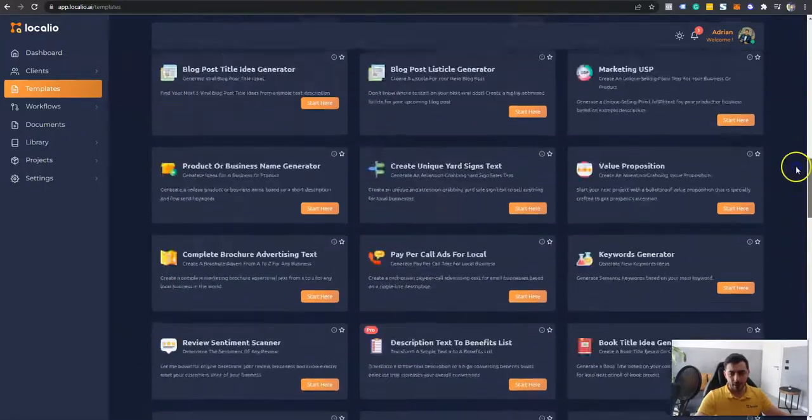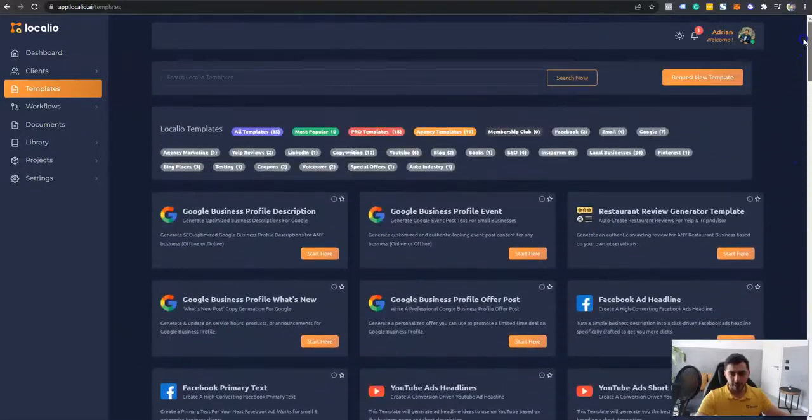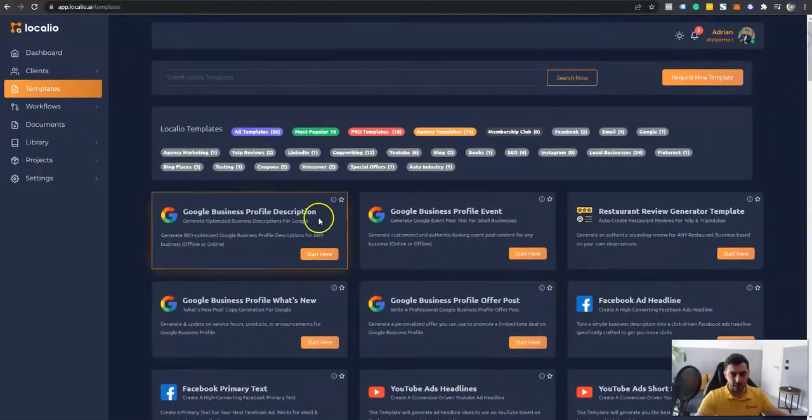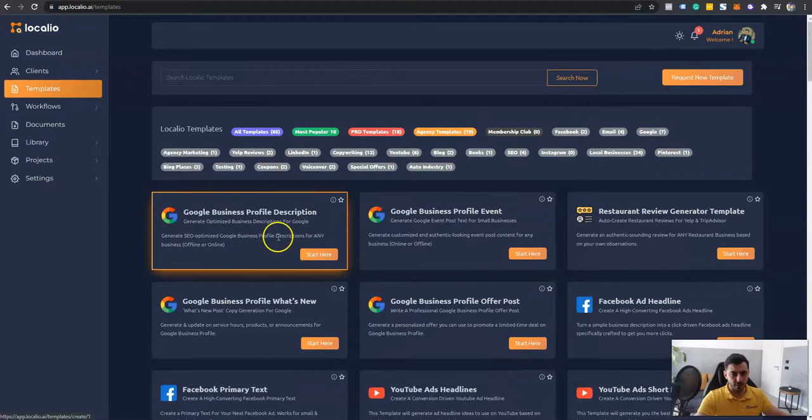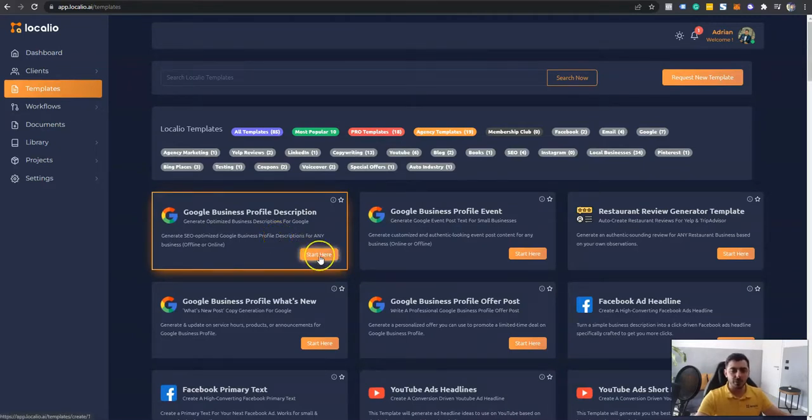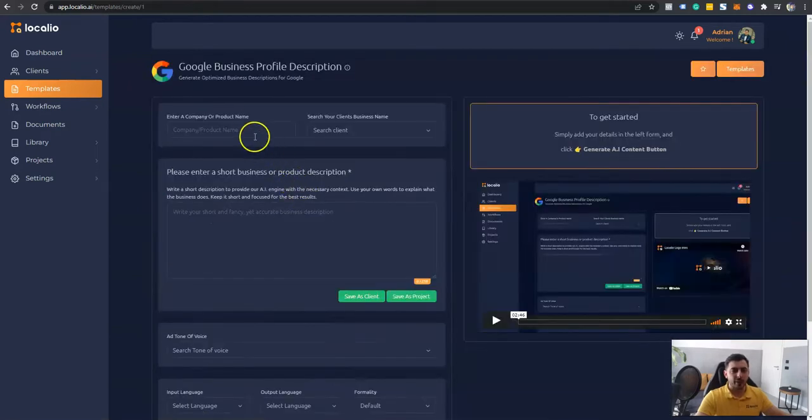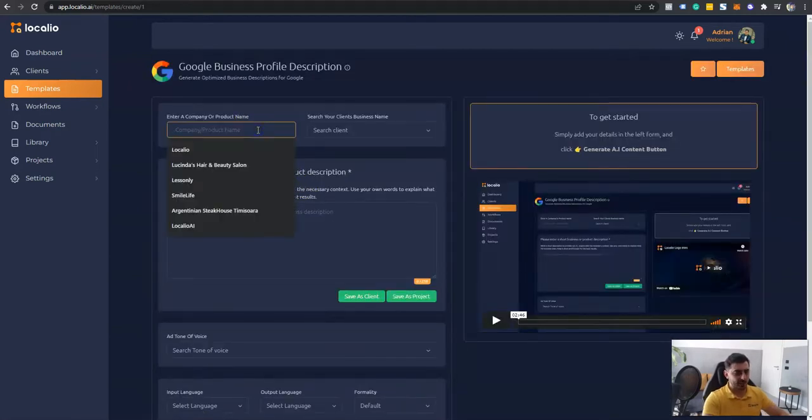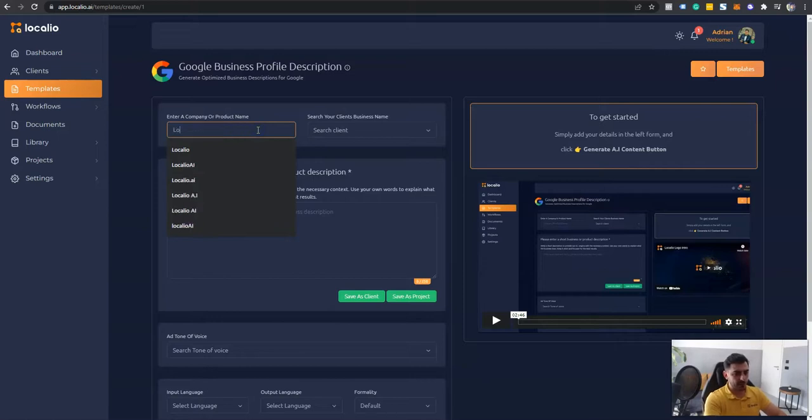Now, let's get started with an easy one. So let's say that I do want to create a Google Business Profile description which is optimized for higher ranking. Now here, all you have to do is just enter your business name. For example, I will say Localeo AI.